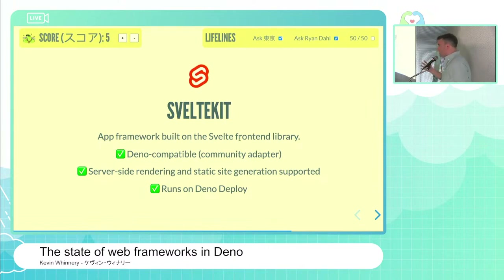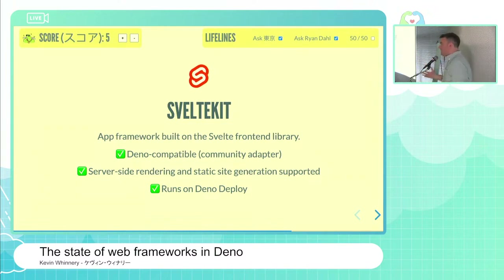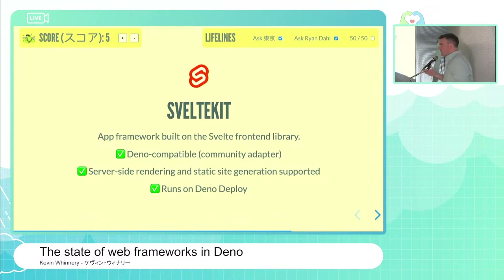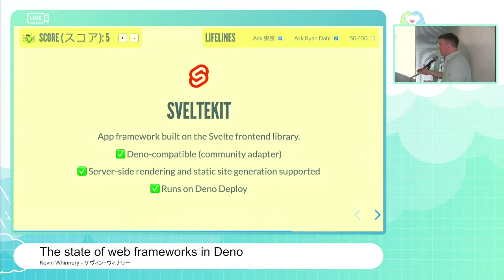Another option is SvelteKit — the full-stack development framework built on the Svelte front-end UI framework. It works pretty great on Dino today via a community adapter. SvelteKit applications are extendable by adapters that can generate a server to run in a variety of environments. There's a community adapter for Dino Deploy, and a template application in the Dino land GitHub organization. Because Vite support is relatively robust in Dino, most operations on a SvelteKit project can be run through the Dino runtime without needing Node installed.